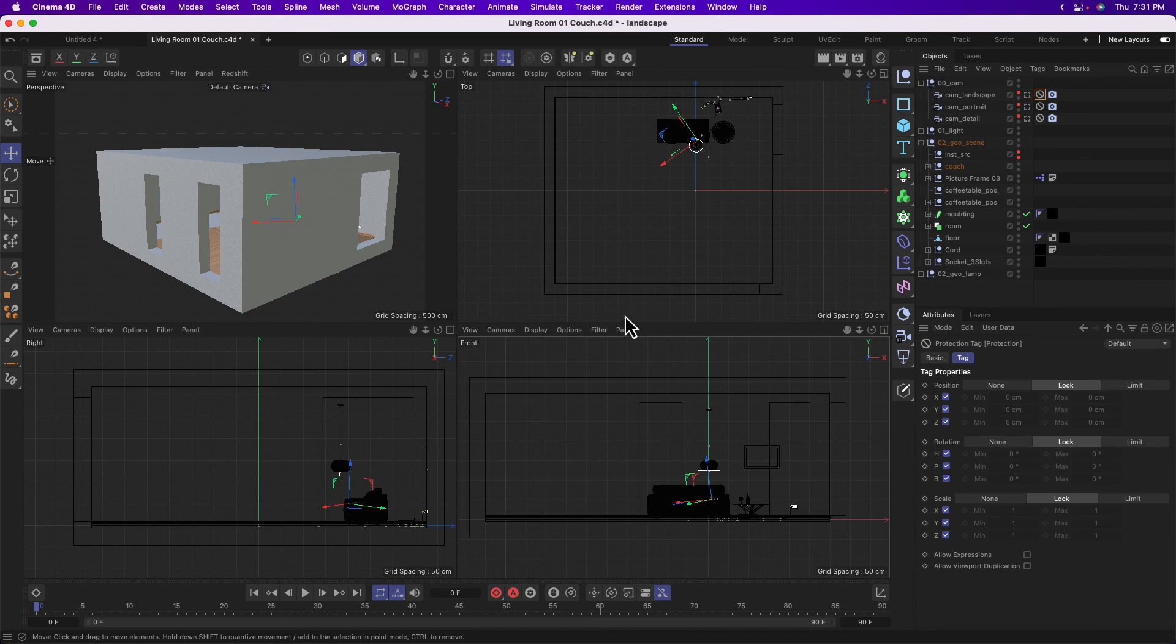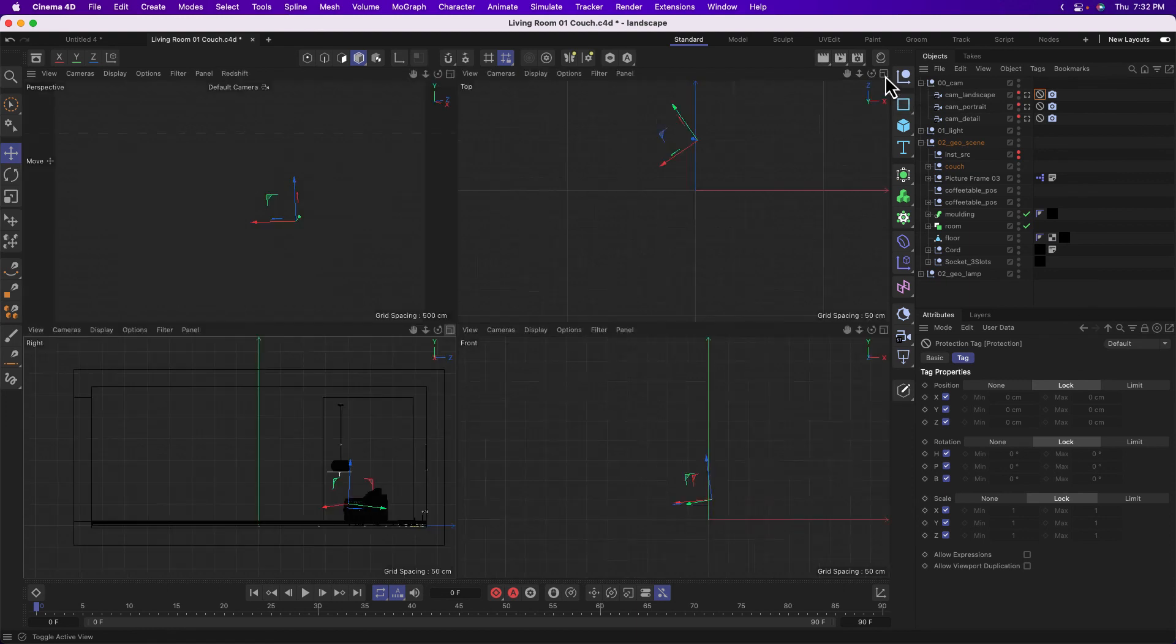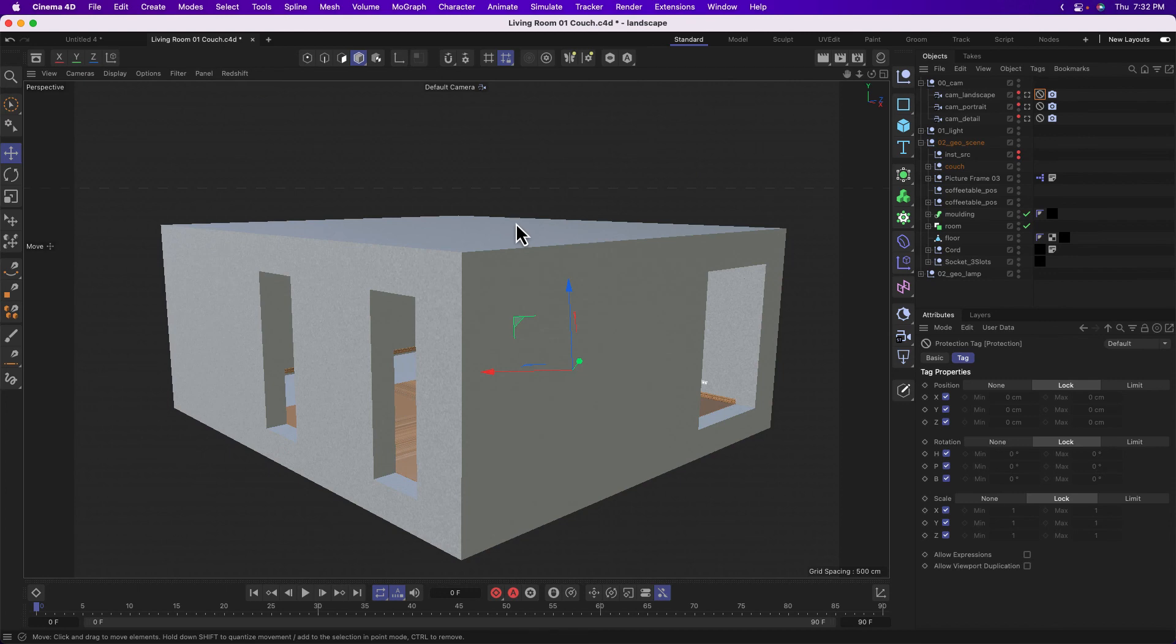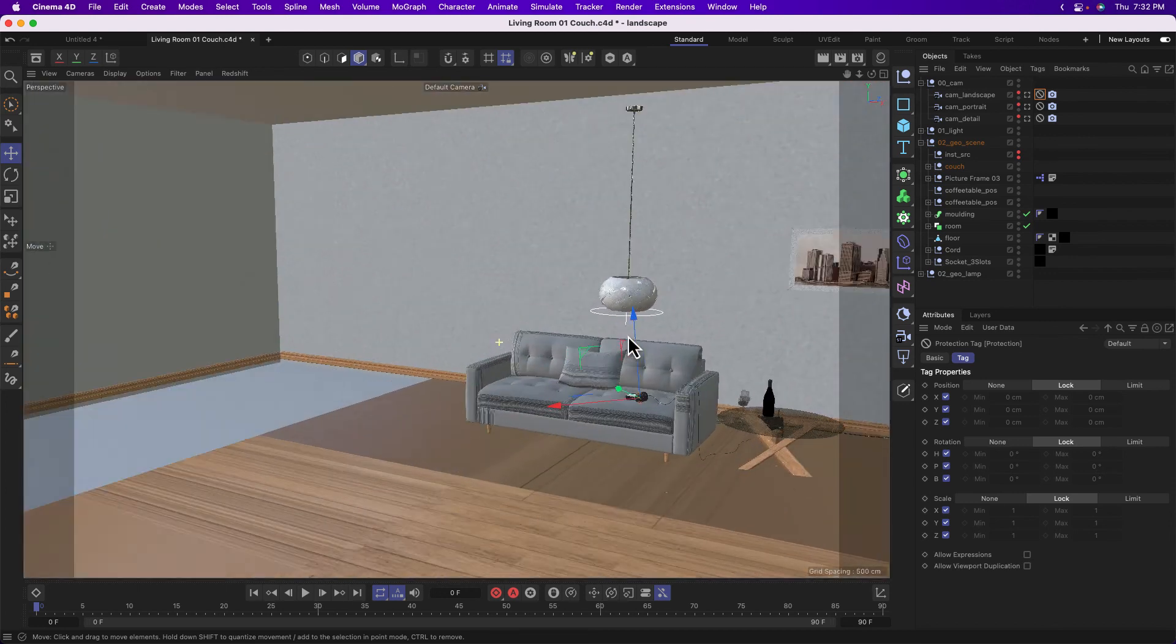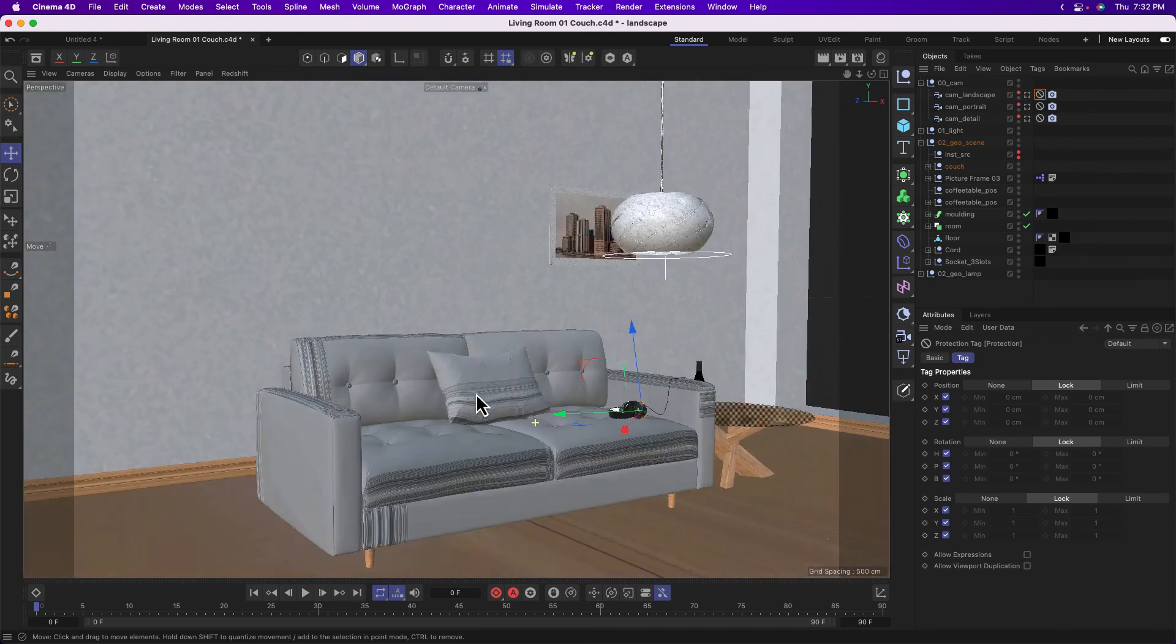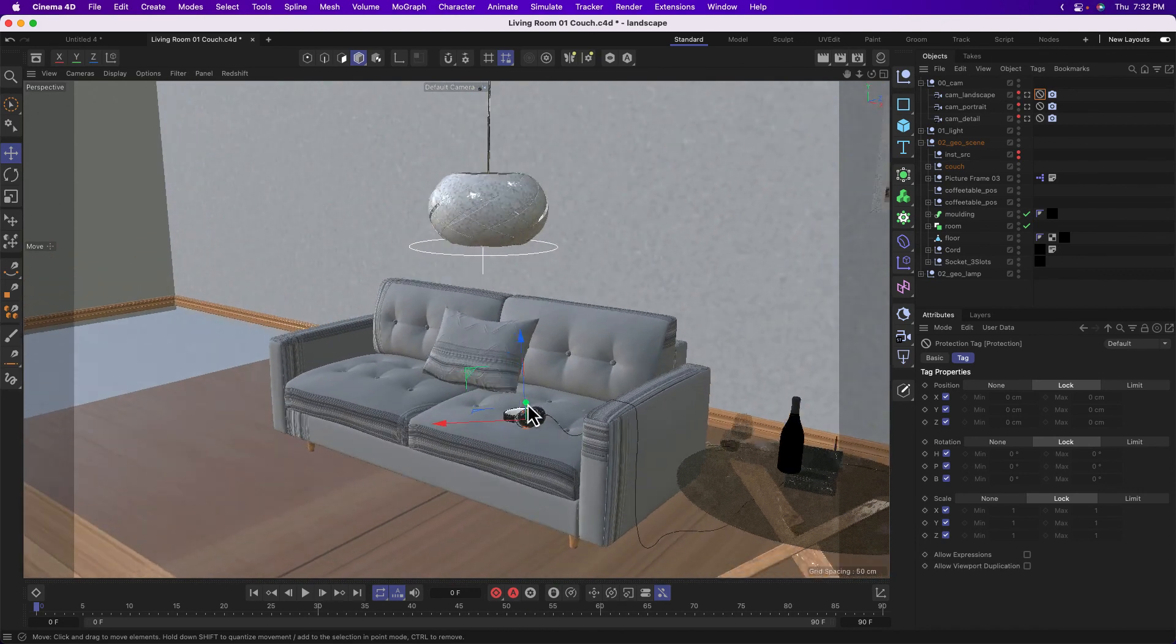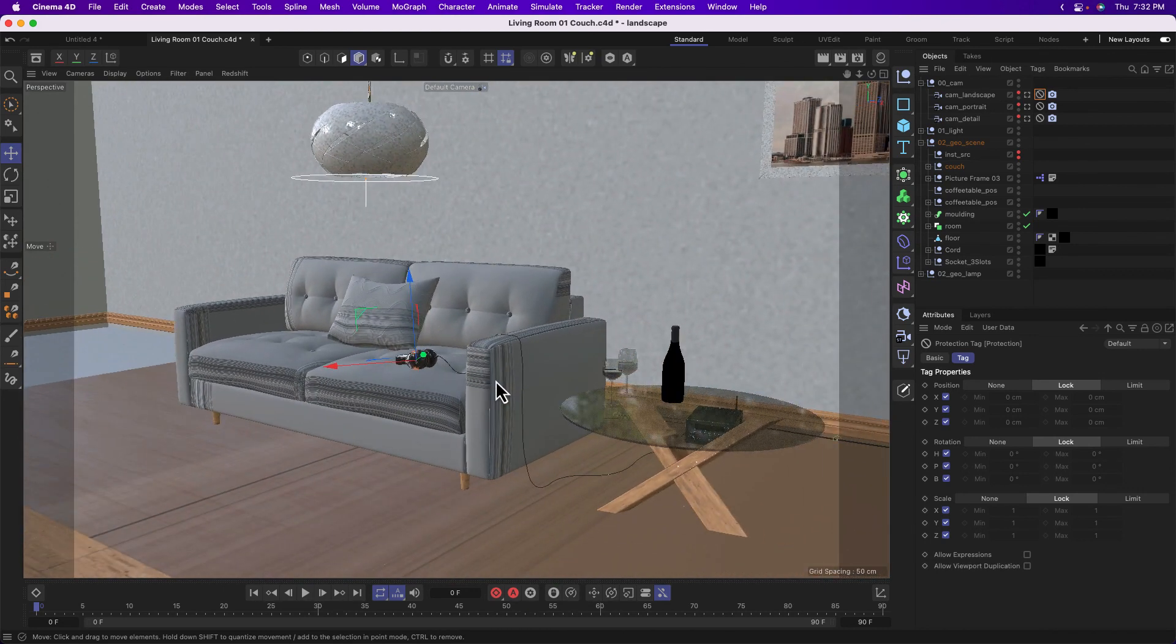And there we are. To go into any one of these views, these are what are called orthographic views, you would click on this toggle active view. So, that is a crash course in how to navigate around your viewport in Cinema 4D. And there you go.